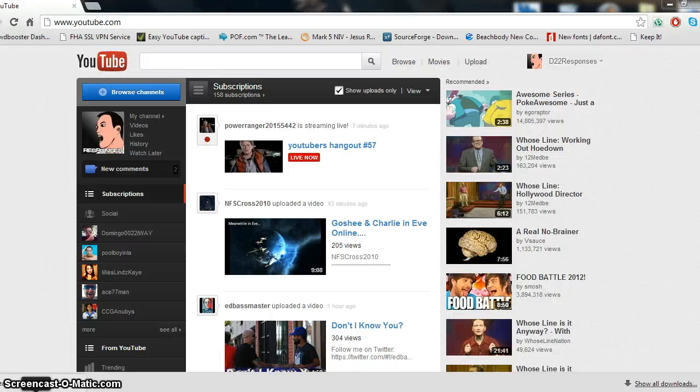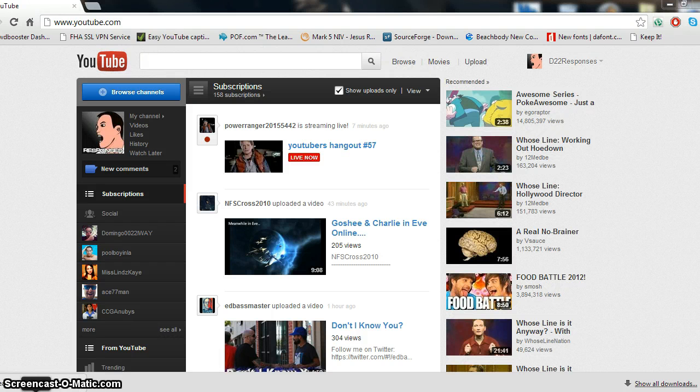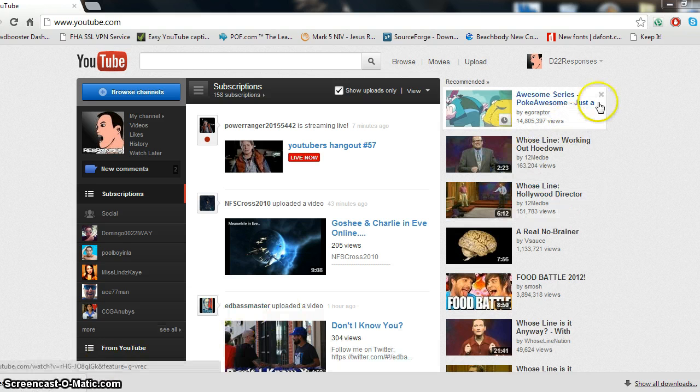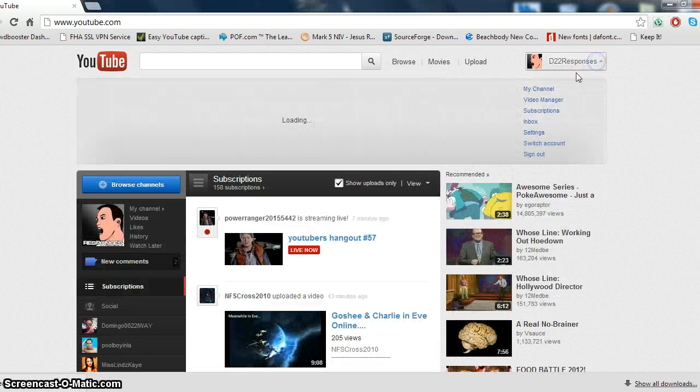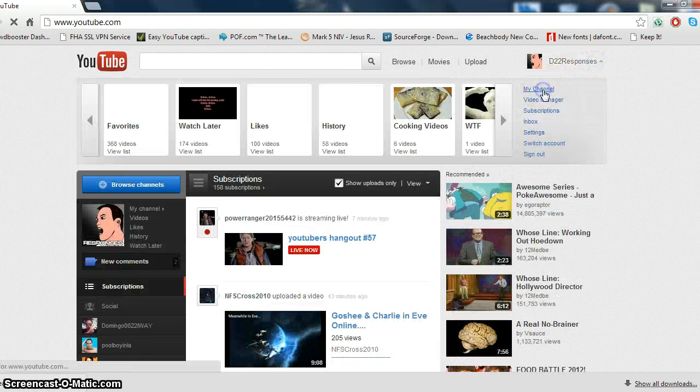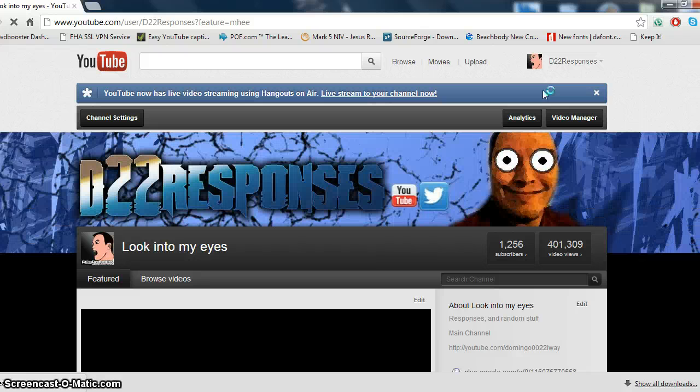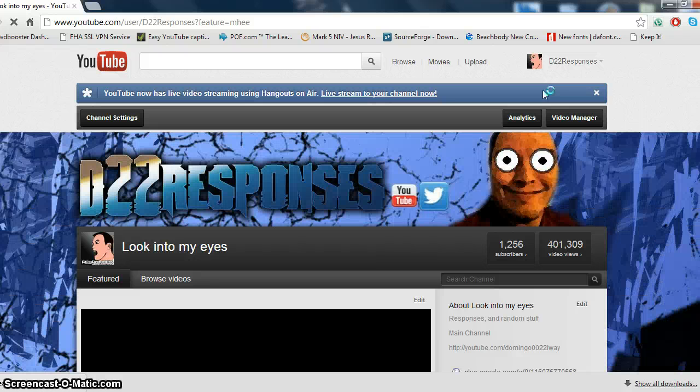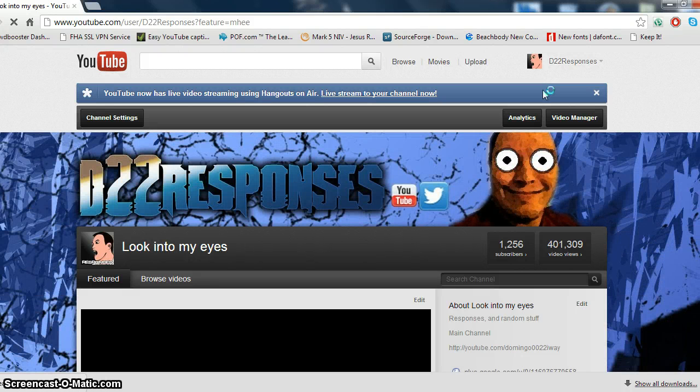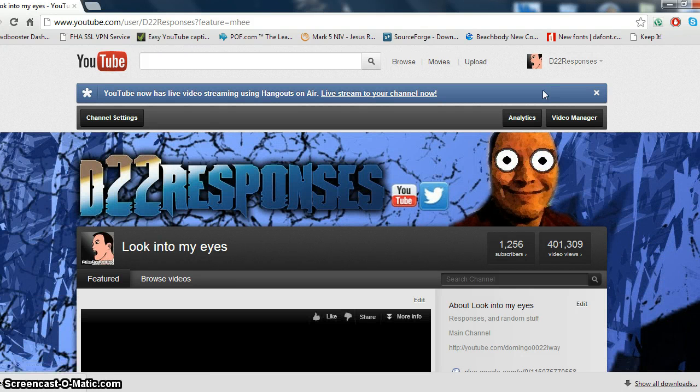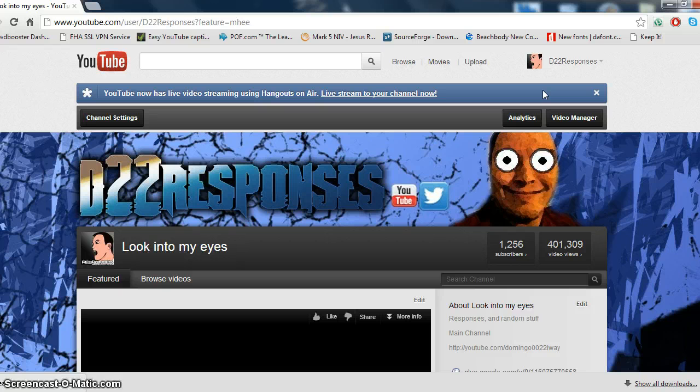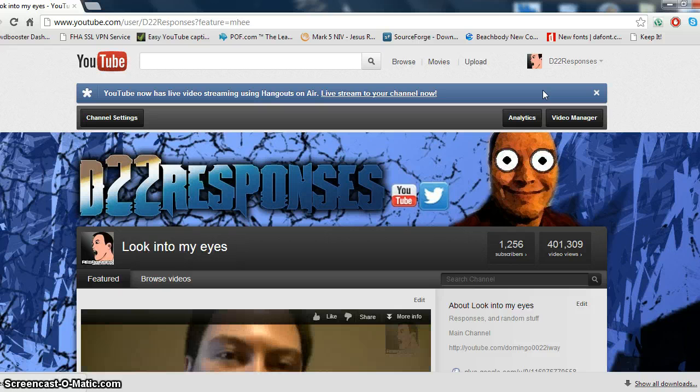Hello everyone, this is D22 with you today from D22 Responses, and this is going to be a quick video just to show you how to customize your YouTube channel. So let's go ahead and go to our YouTube channel. This is your standard setup. You have here your channel settings, your analytics, and your video manager.